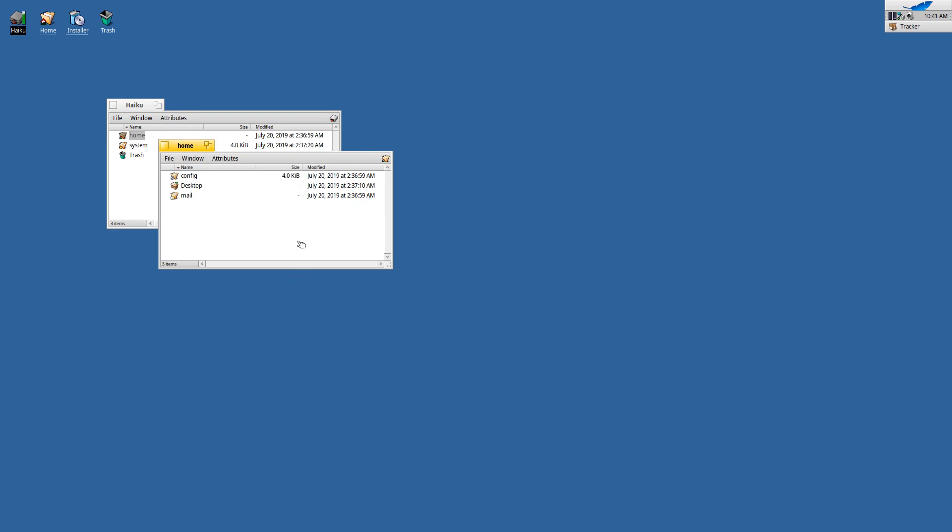And as such it reminds me very much of the original Macintosh operating system, which was a very usable, very simple system that introduced many of the common GUI concepts that we are taking for granted today.